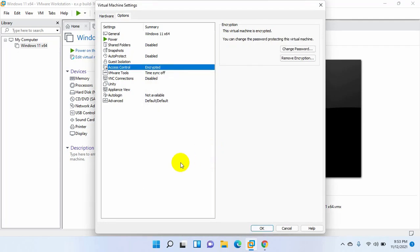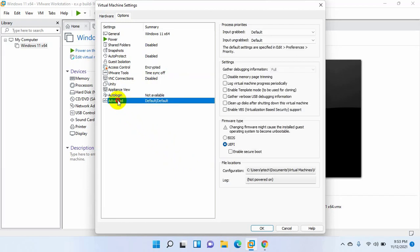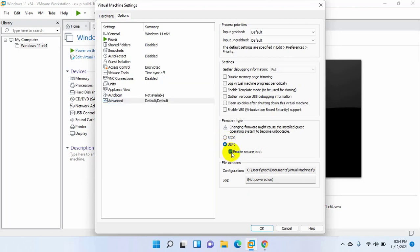From the left side, now click on advanced. In the firmware type section, make sure you selected UEFI, and check on the enable secure boot.